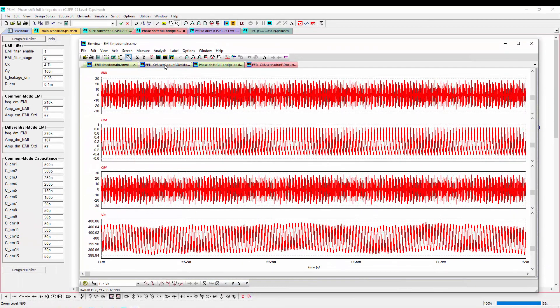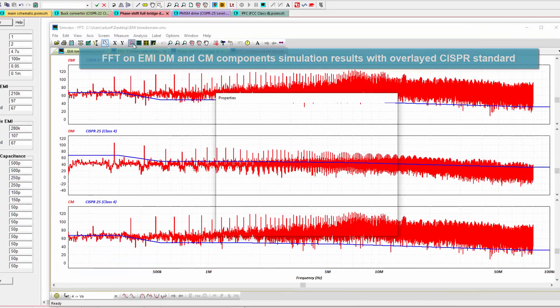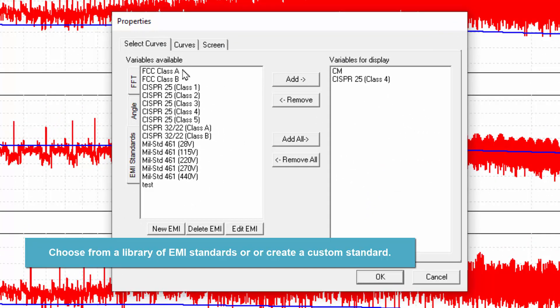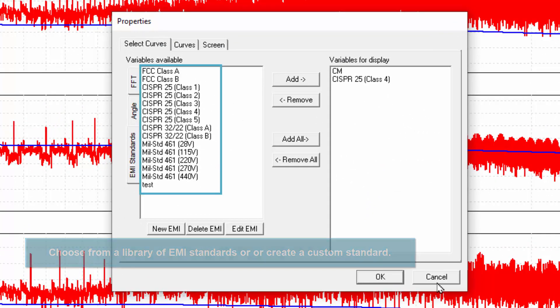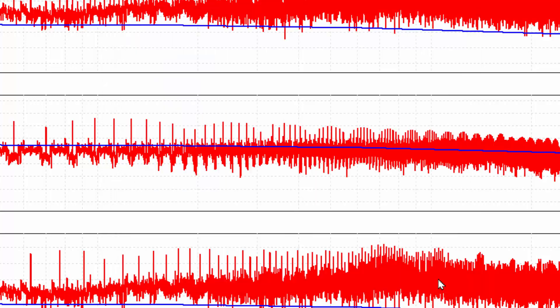When we run an FFT on the EMI, DM, and CM components and overlay a CISPR standard, we are able to choose from a variety of preloaded standards or define our own standards, in this case the CISPR 25 class 4.